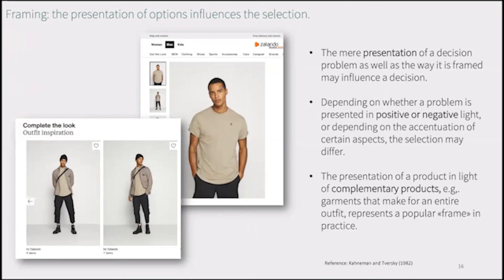The first psychological effect is framing. Researchers have shown that the way a decision problem is presented will influence our decisions. When we learn that a medical treatment will be successful in 50% of cases, we're more likely to seek treatment than if it is communicated to be unsuccessful in 50% of cases — although the message content is exactly the same. In online commerce, the framing effect is often utilized when a product is presented alongside complementary products. On Zalando, browsing photos of a t-shirt, we're suggested to 'complete the look' — the t-shirt is framed by other clothing pieces to represent a full outfit.